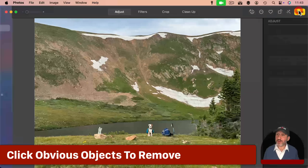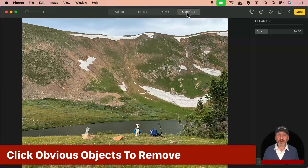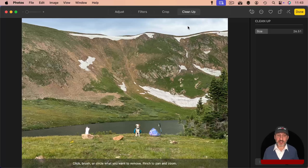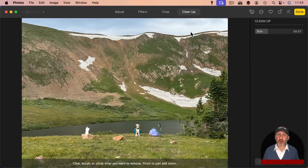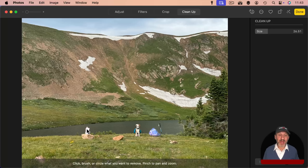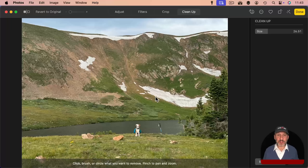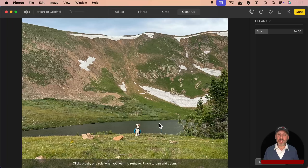Sometimes when you go to edit a photo and enter Cleanup mode, some objects will be automatically identified as things you may want to remove — they appear glowing. Here my backpack and water bottle are both highlighted. I don't have to use the brush at all; I can simply click on them and they're removed. If I want to remove more, I can brush just like before.